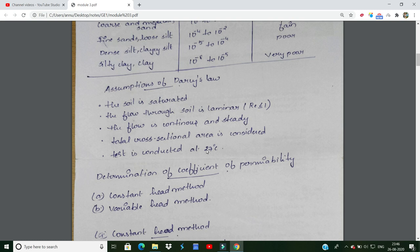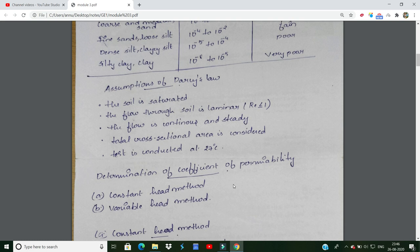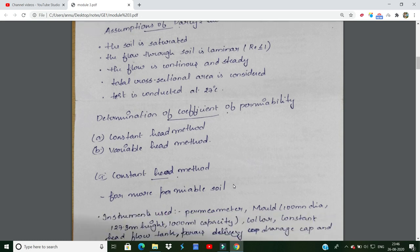We consider the total cross-sectional area in our calculations. That is our assumption. There are two methods for determining the coefficient of permeability: the constant head method and the variable head method.